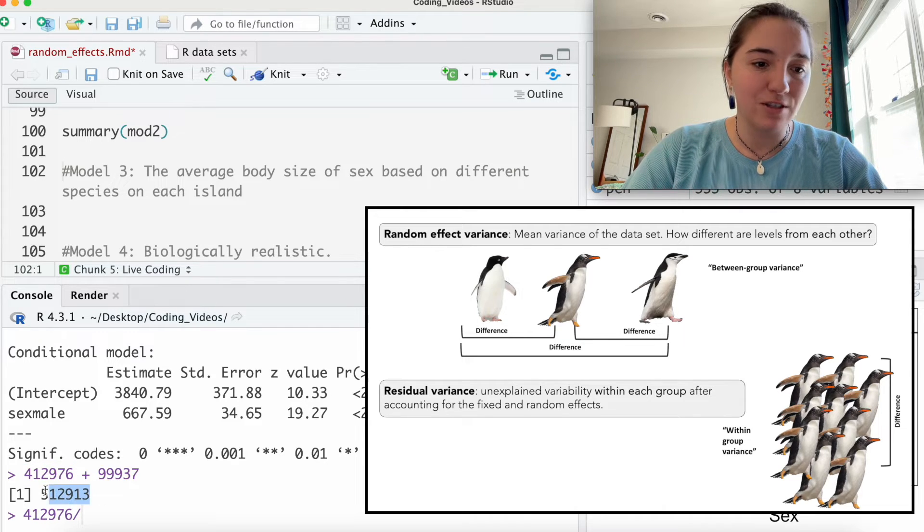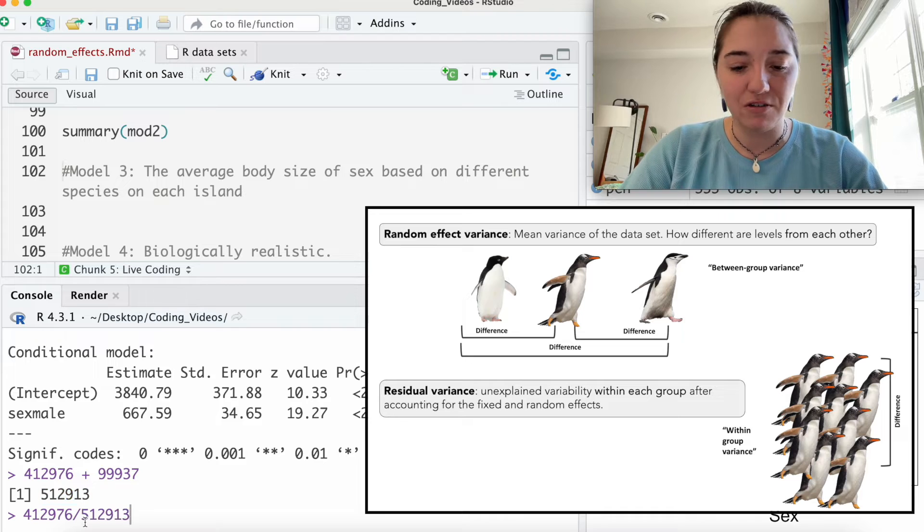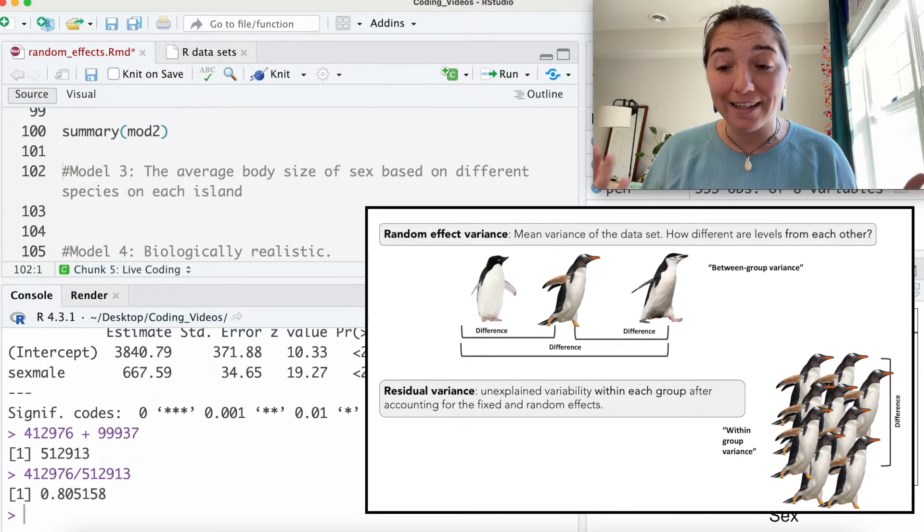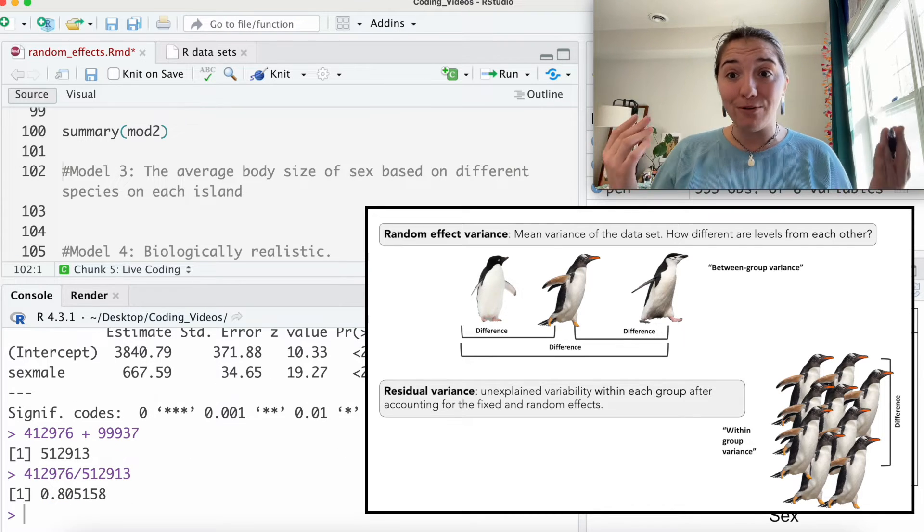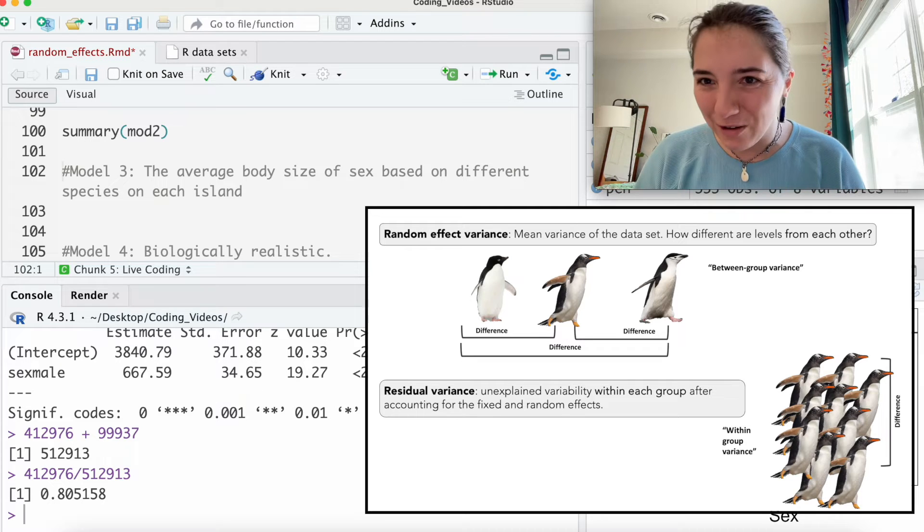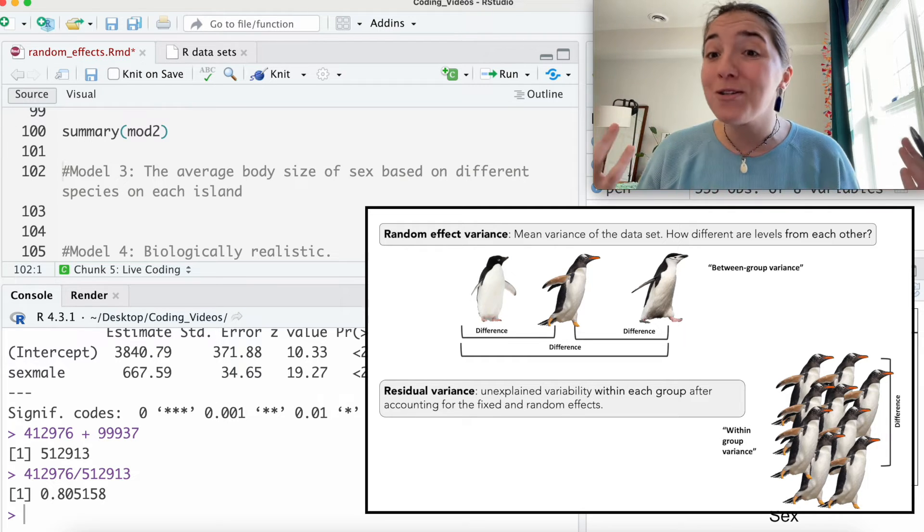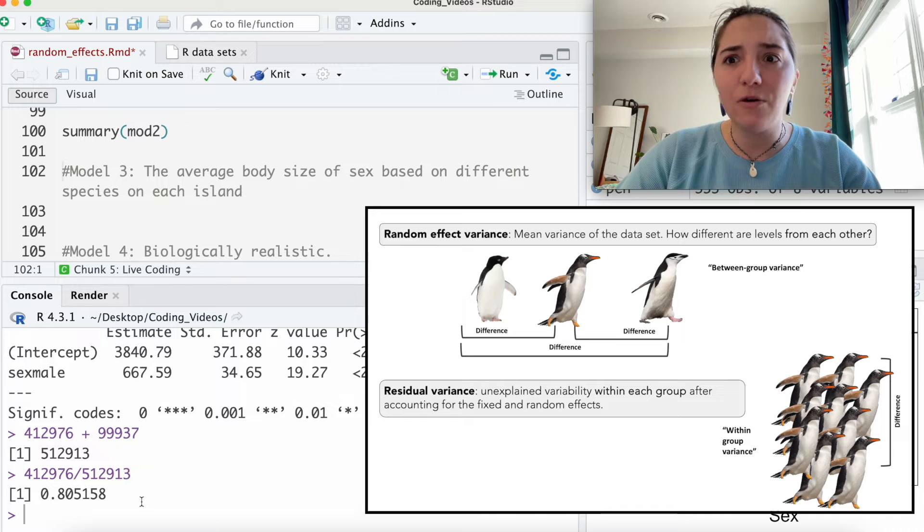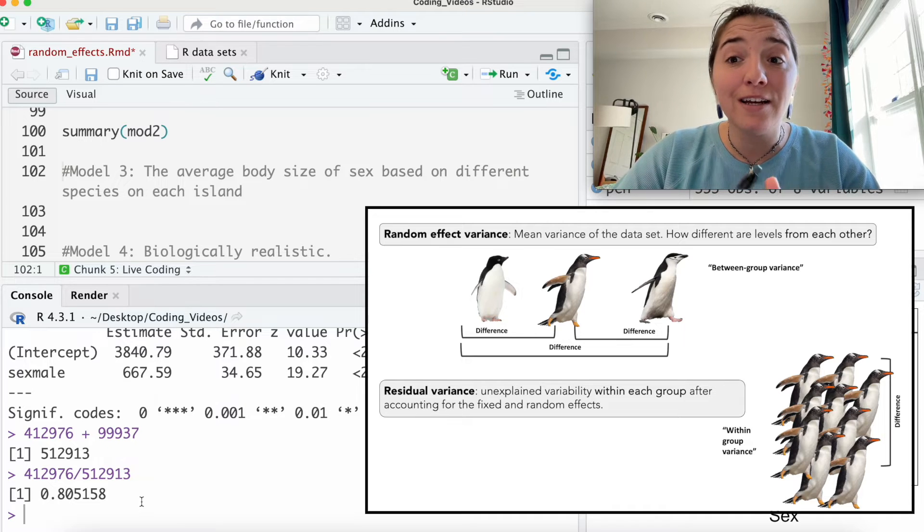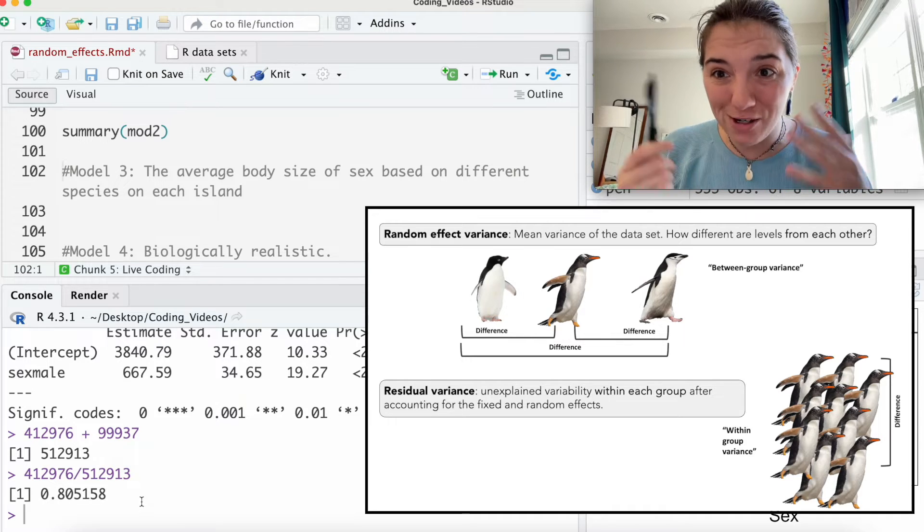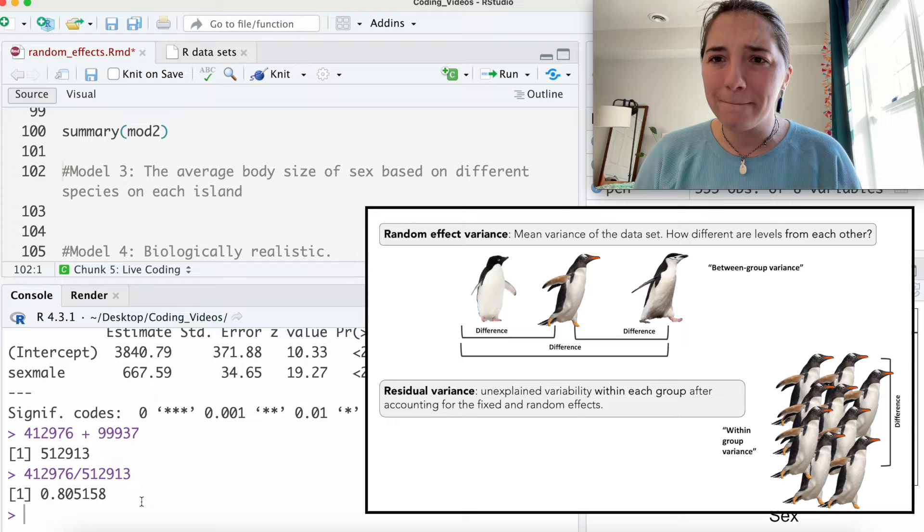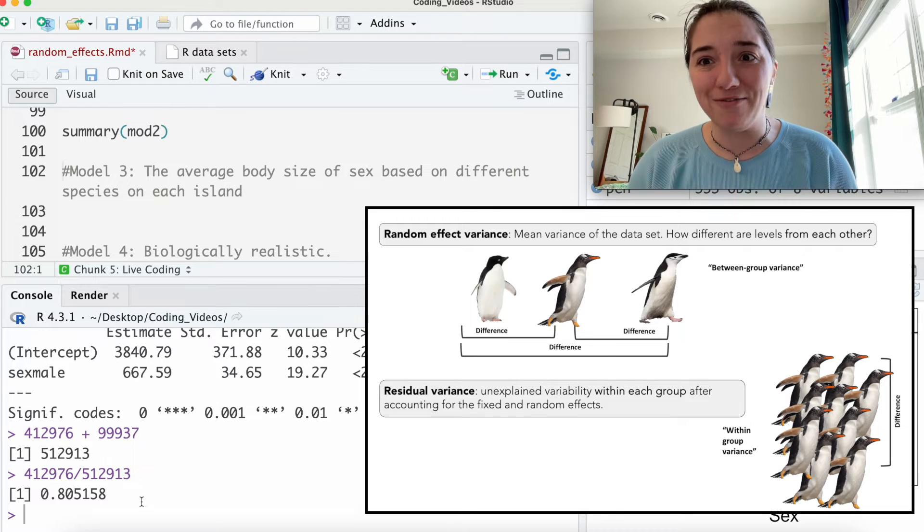If we look at how much variance is being explained by our species variable versus the residual variance, the total variance explained by species here, if we just take a quick, again, this is just a quick dirty look at how this works, but it's around 80%, right? Like, that's huge. So as a biologist and as a statistical person, you're probably starting to think, okay, this variable is explaining so much variation within our data. Maybe it should be a fixed effect.